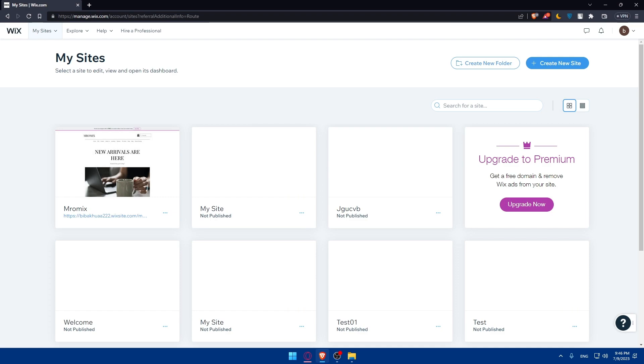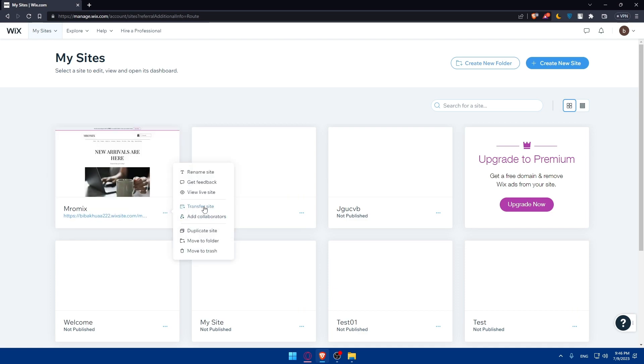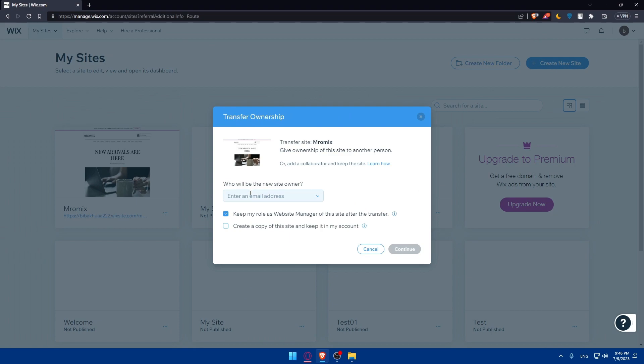There's also the option to transfer the ownership of a Wix website. For example, you can click on the three dots next to a site and find the transfer site option. If you click on it, you'll have to enter the email address of the recipient you want to become the owner of the website. However, this is just for transferring between Wix users. If you want to transfer to EditorX, you'll need to download the content as a zip file or whatever format Wix provides.